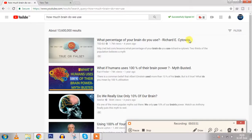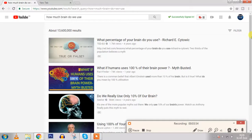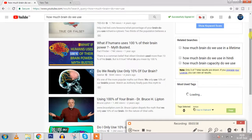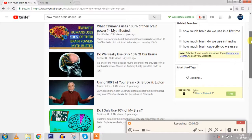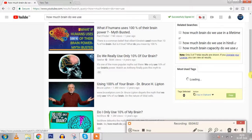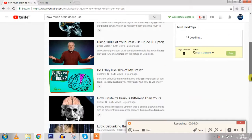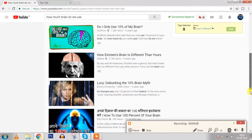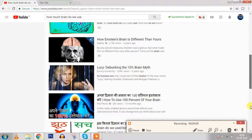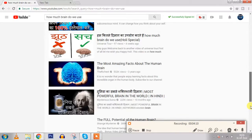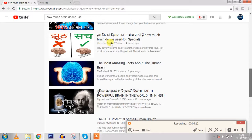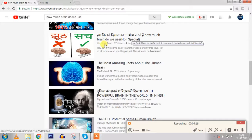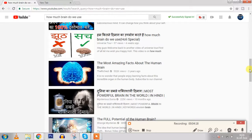It told me that it ranks on 19th number, so let's count. See, Universe Tour, this is the video and that is ranking on the 19th position. You can check it out here.